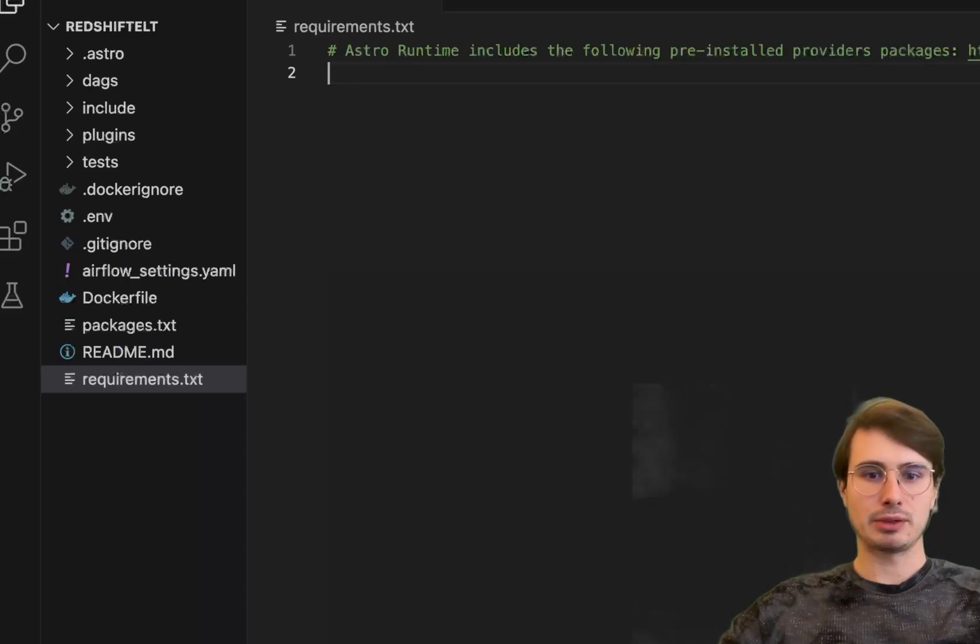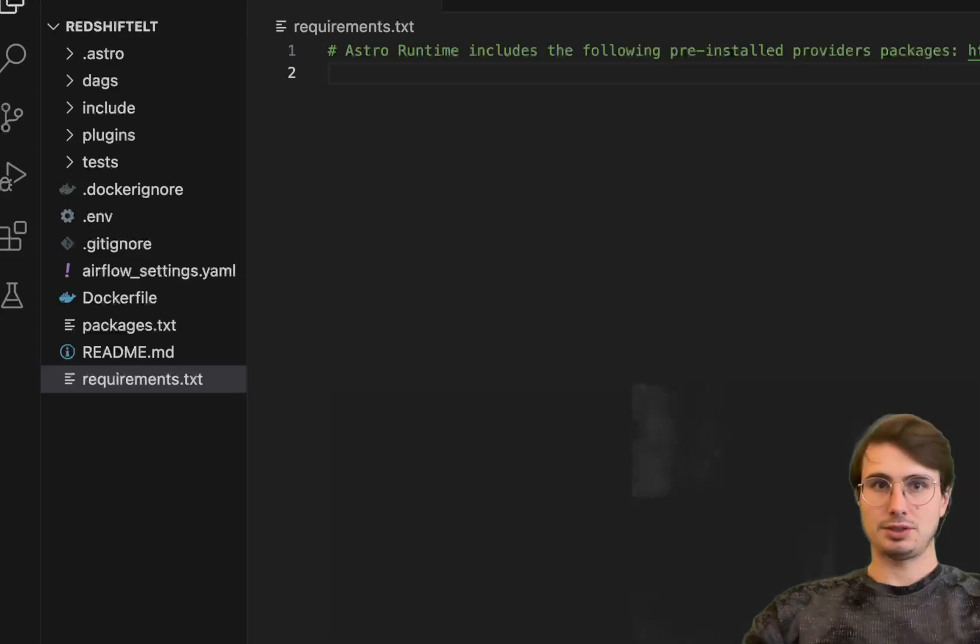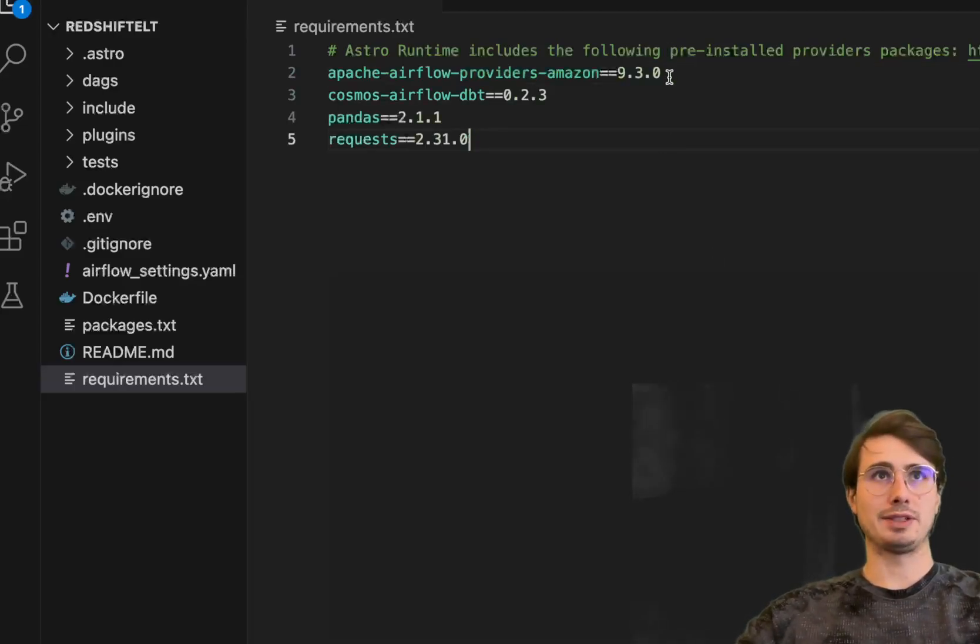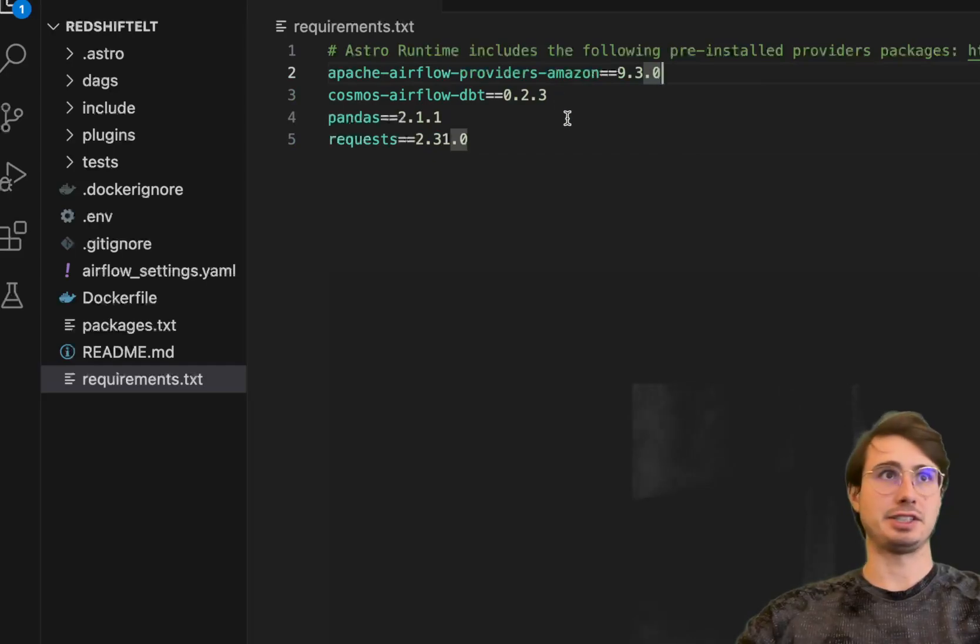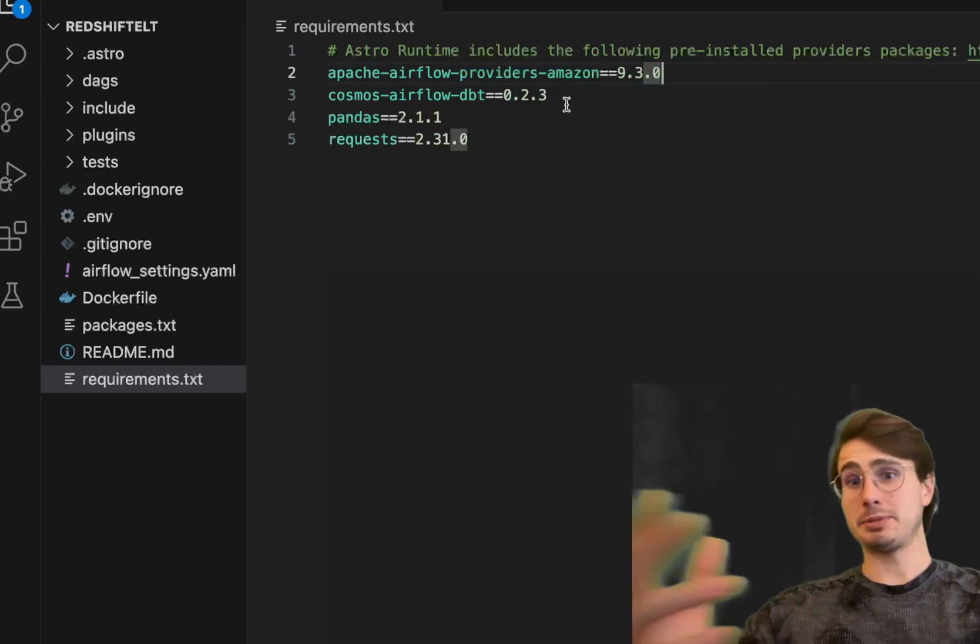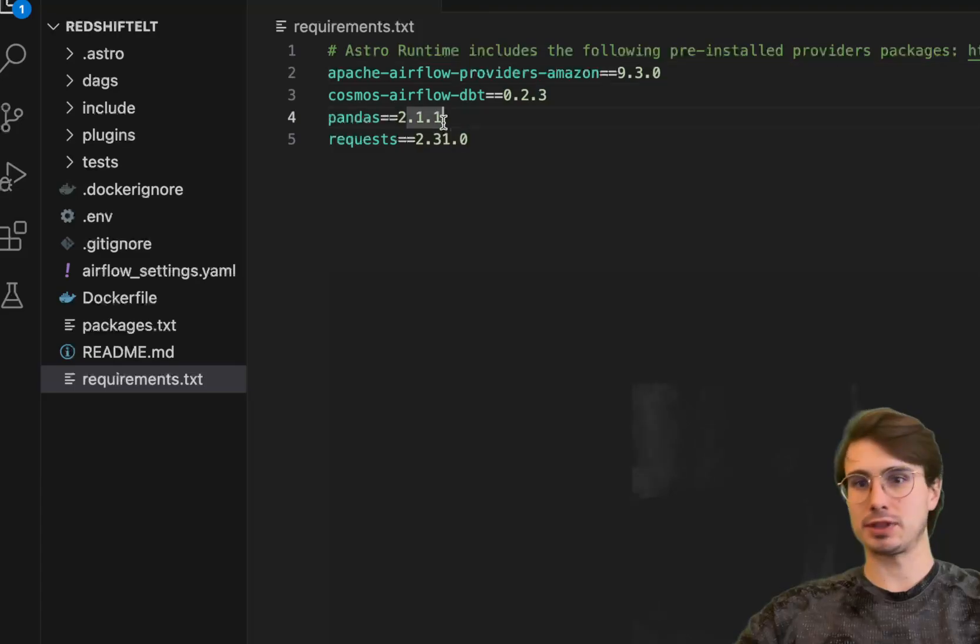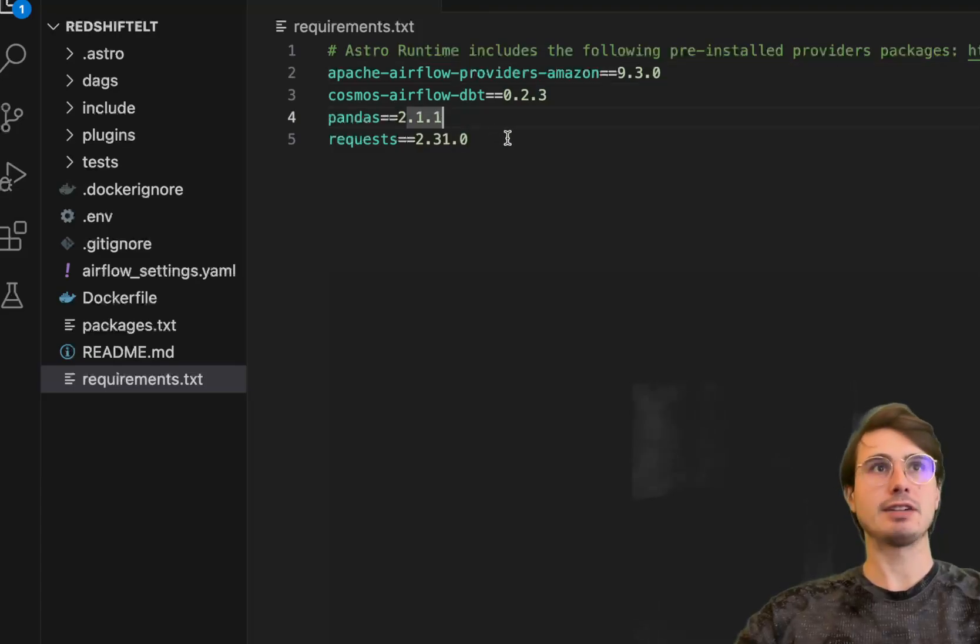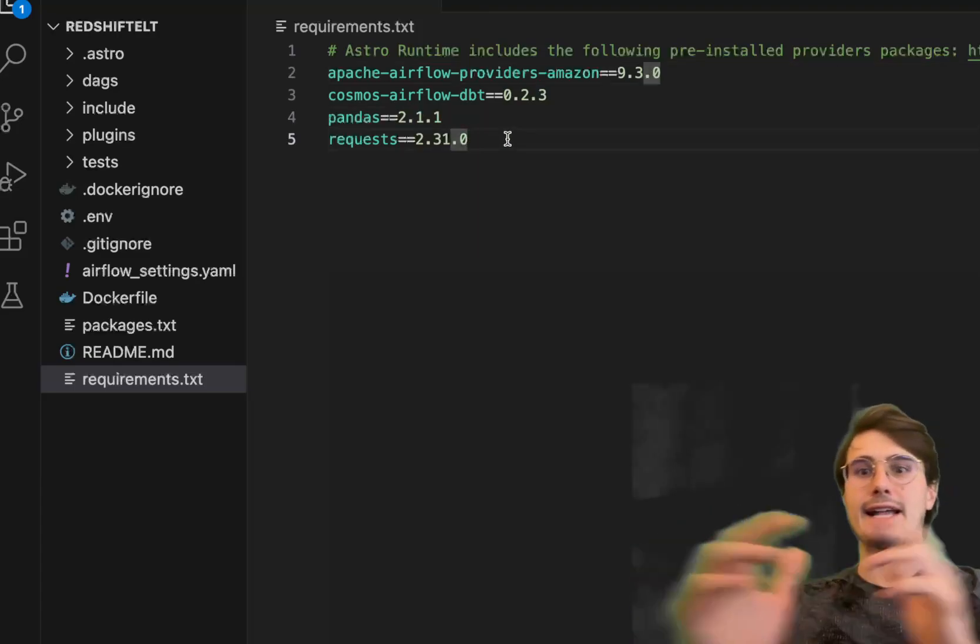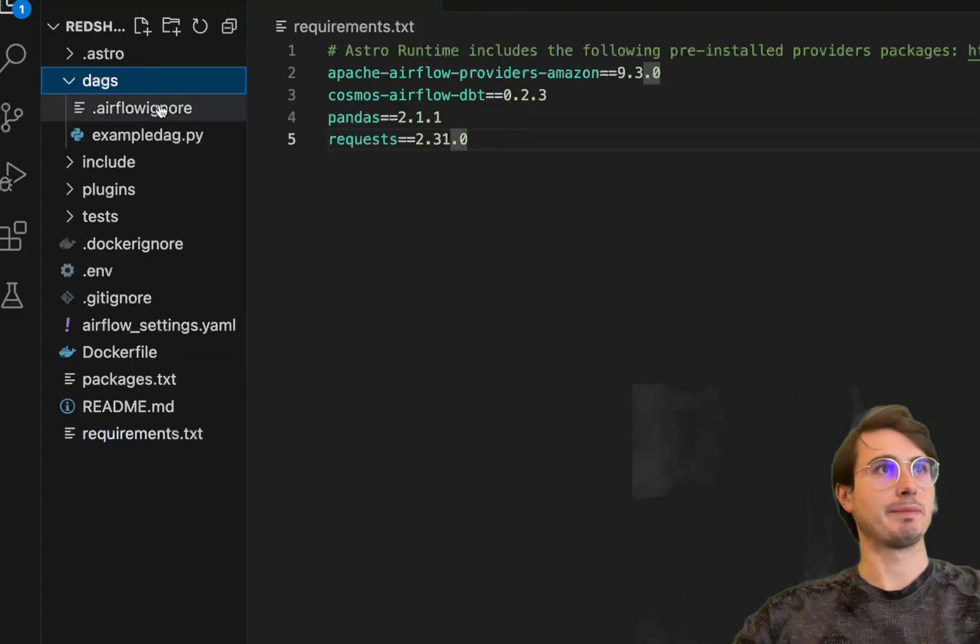What you'll need to do is go into your requirements file wherever you're running Airflow and add a few different packages. We're going to need the Amazon provider packages, Cosmos Airflow DBT packages, Pandas and requests. Pandas for creating and manipulating data frames, and requests for handling API request information.